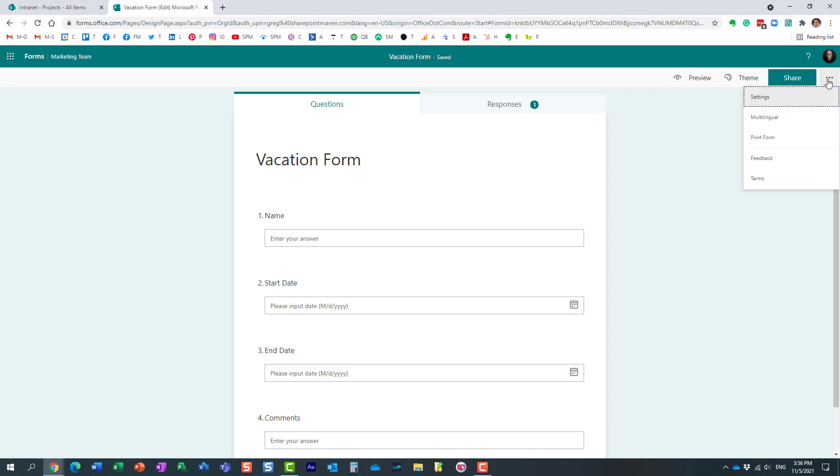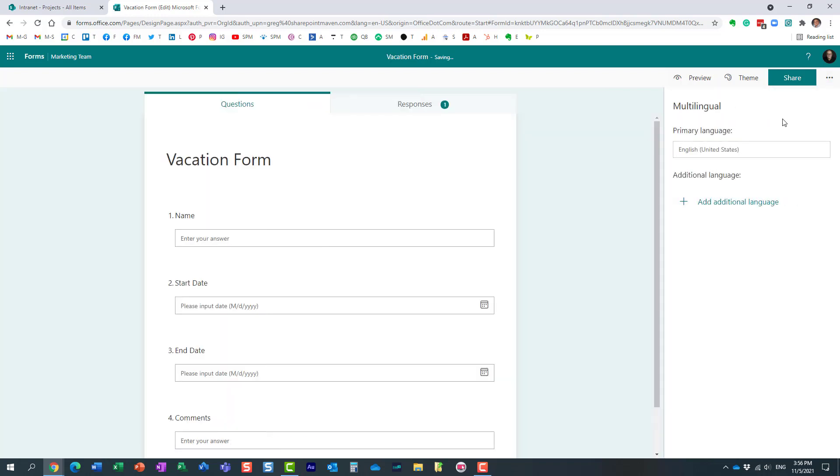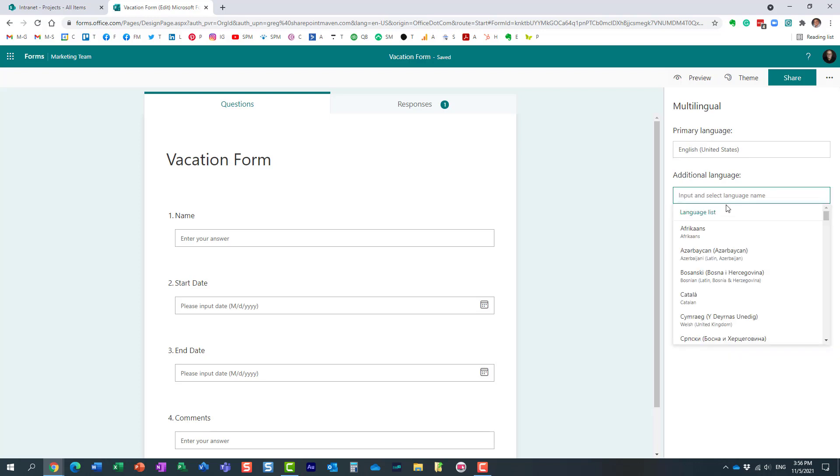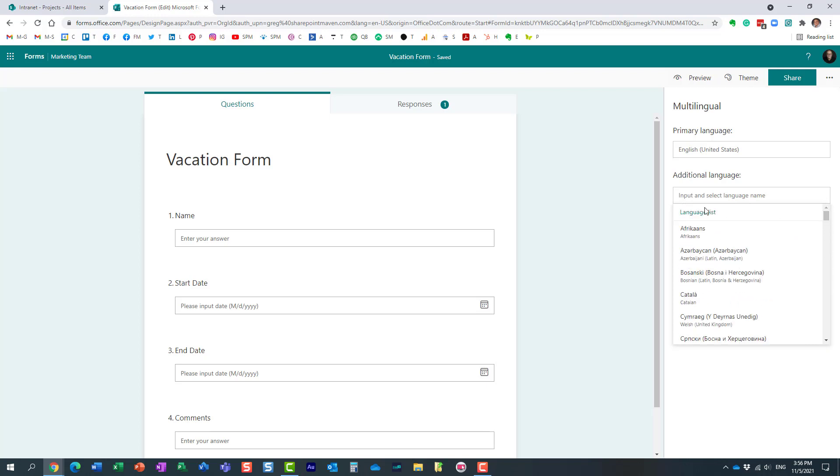First you need to add the language. To do that you click on three dots, choose this option right here. By default, it will be created in whatever your default primary language is. I'm going to add an additional language and here's a list of all the different languages you can add.